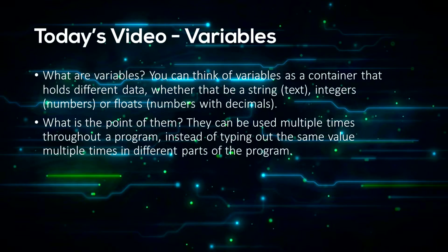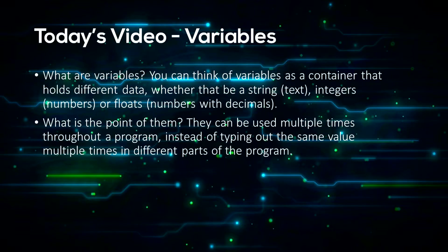What's the point of them? Well they can be used multiple times throughout a program instead of typing out the same value a ton of times in different parts of a program.